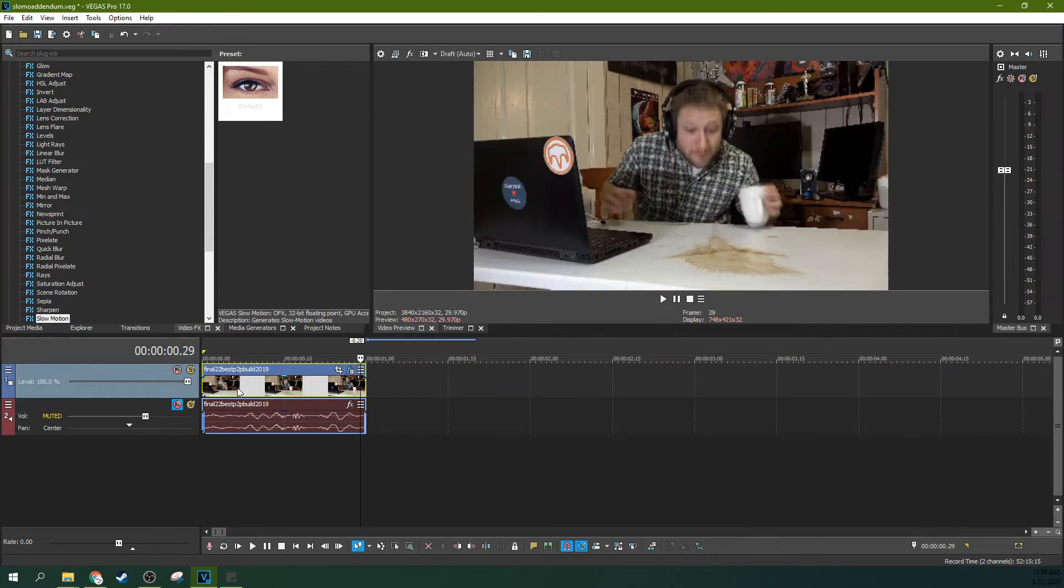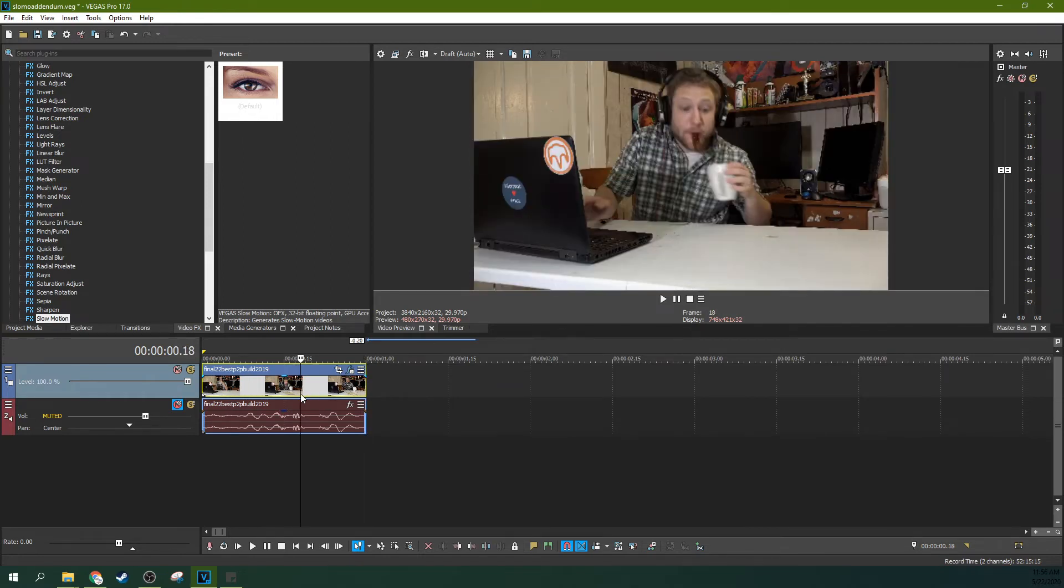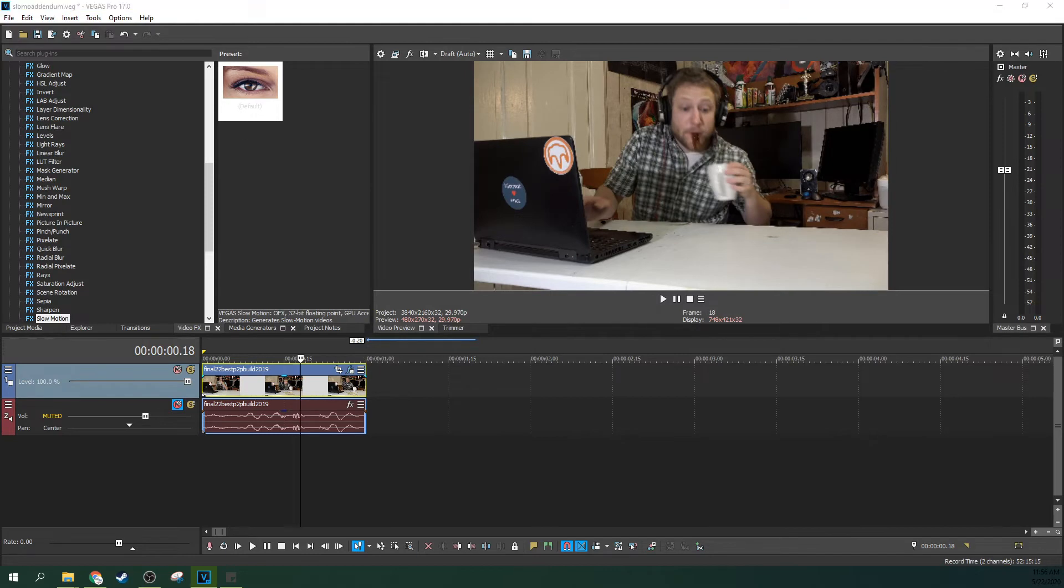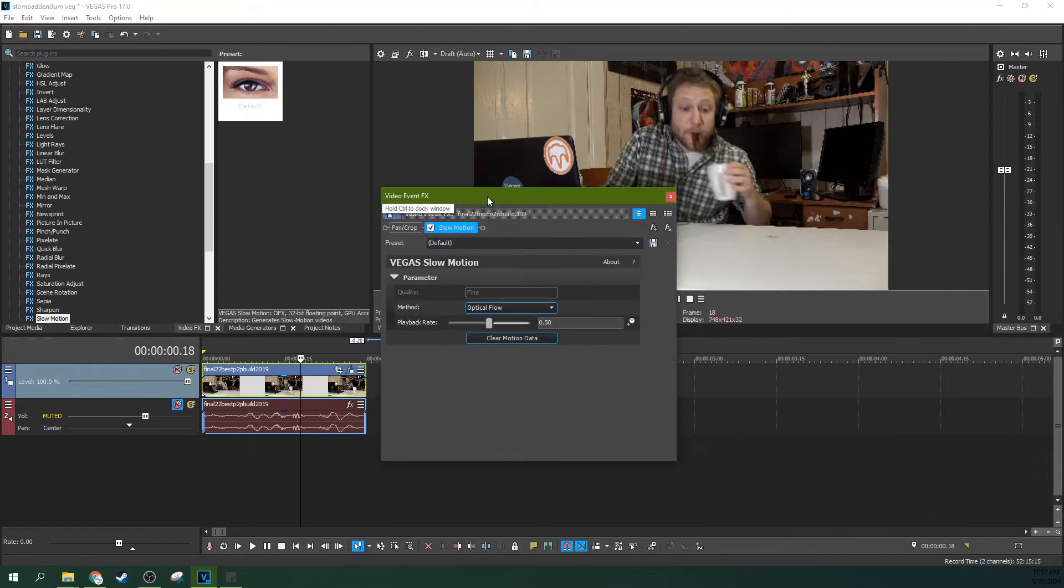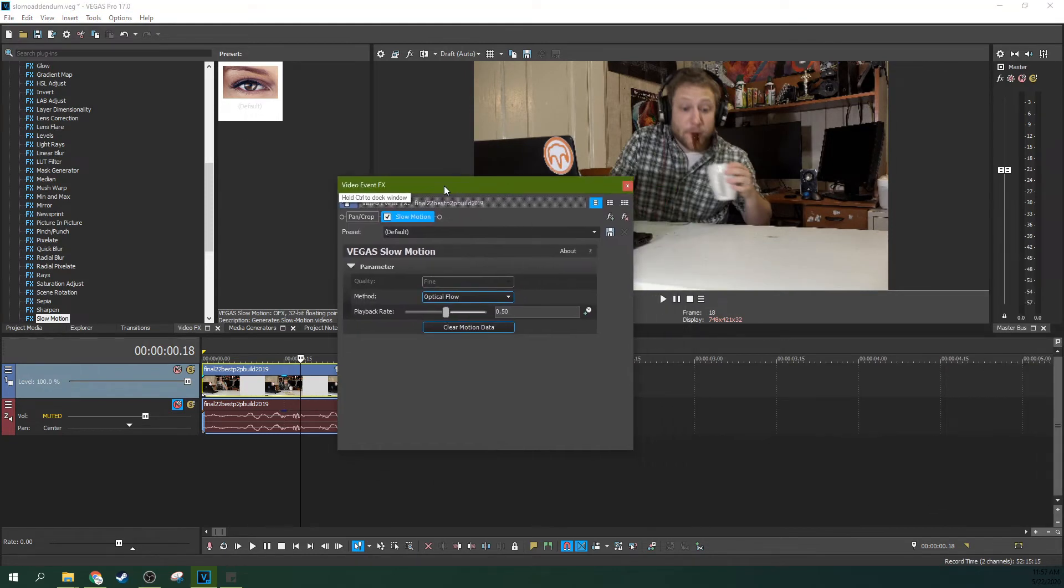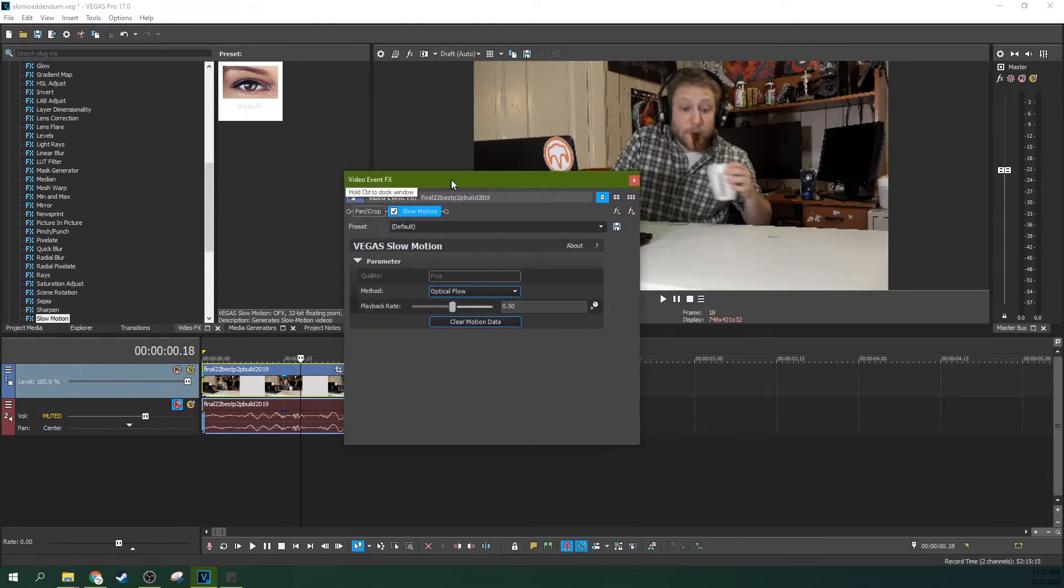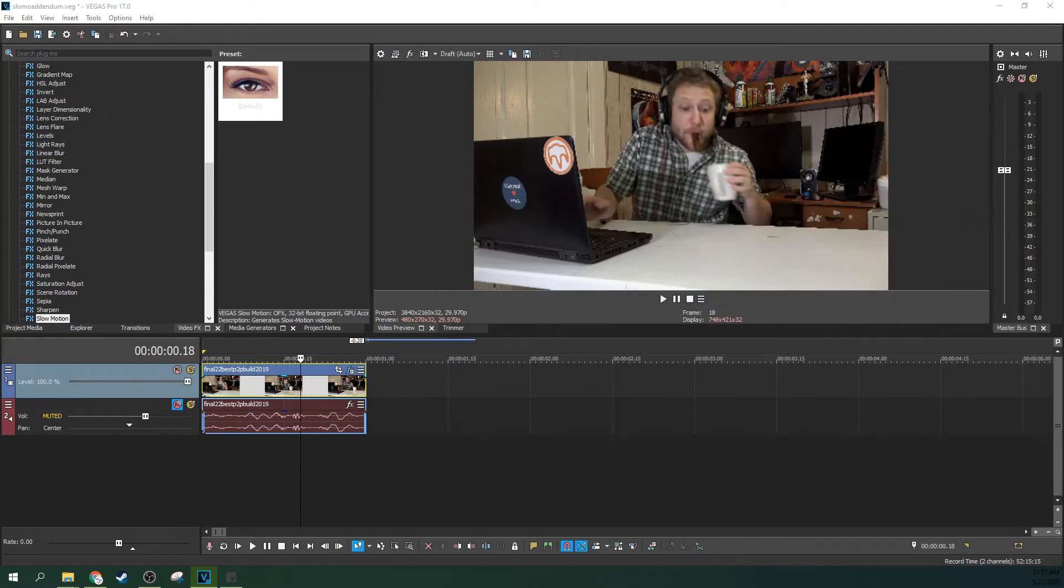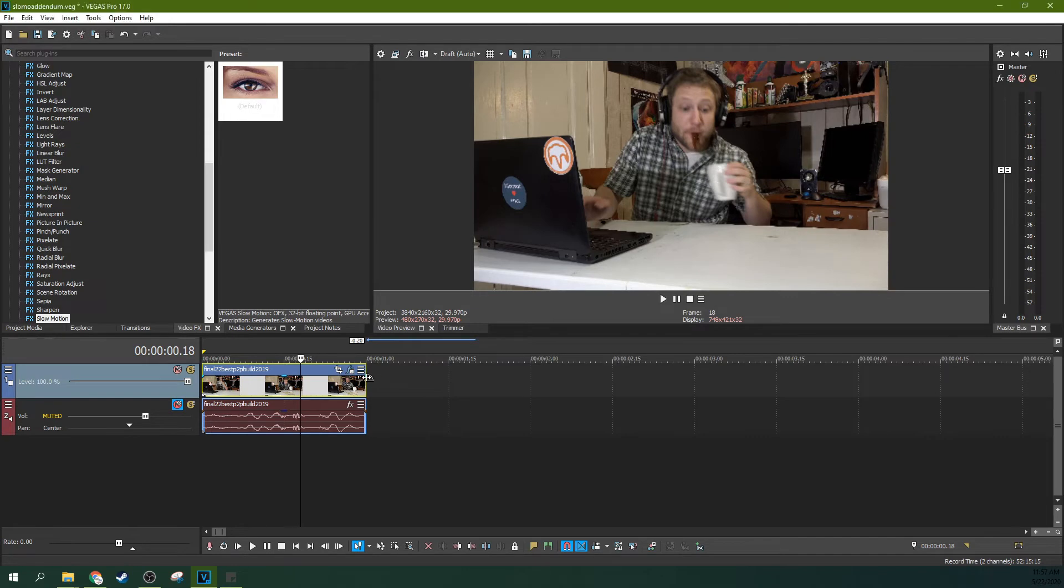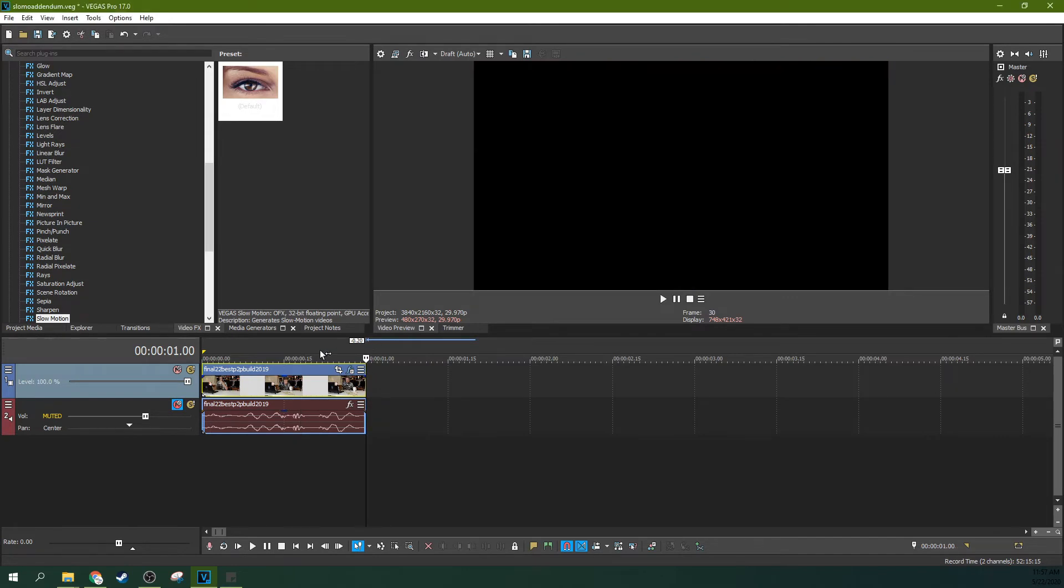I now don't really finish spitting out my coffee before the clip is done. I have it at 50% playback rate. That means I'm only seeing half the clip that I used to have. So I'm only seeing, it should be like roughly two seconds, but it's only one second.